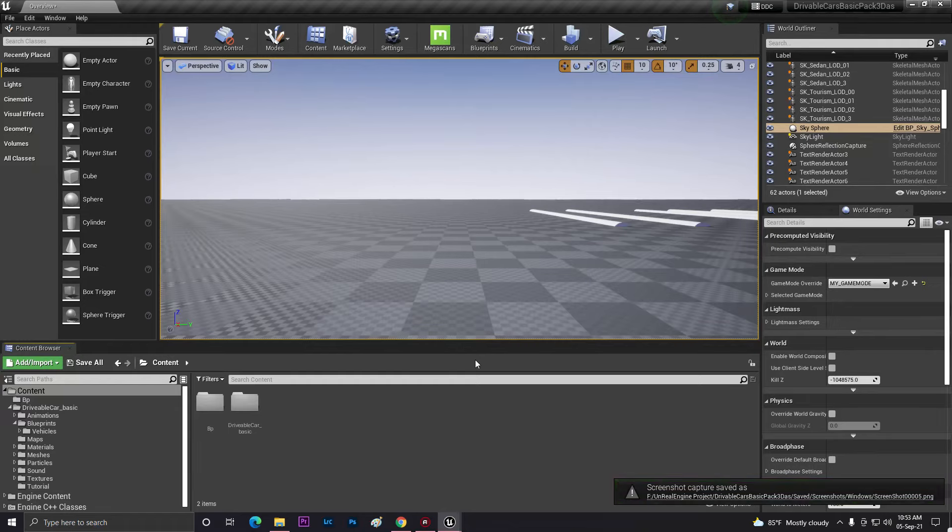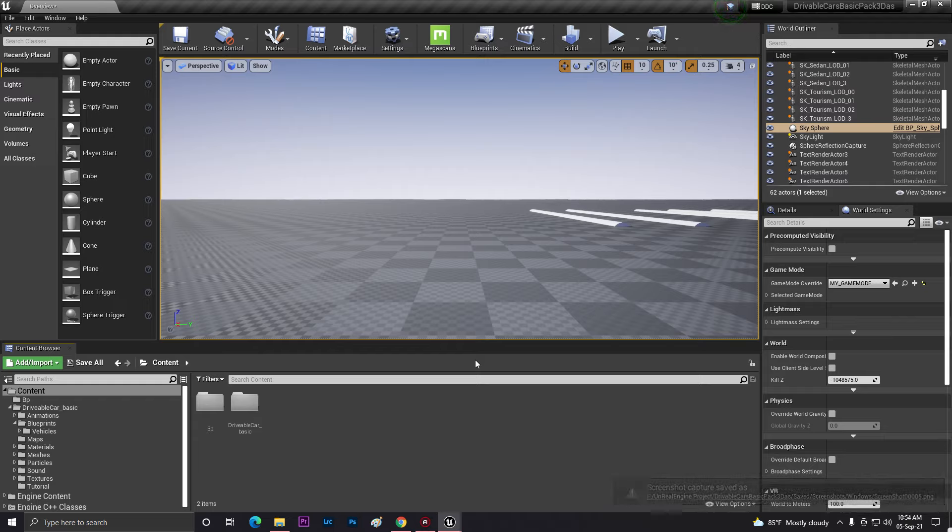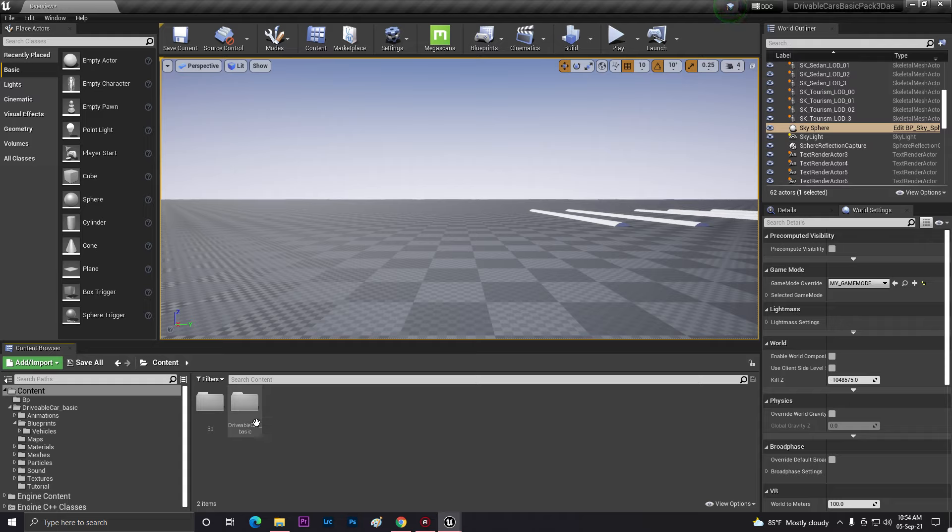So in this video we are going to learn how to simply set up the vehicle engine sound in Unreal Engine. That is the easiest way I'll show you, so first of all we need to go in where we have the sound effects.